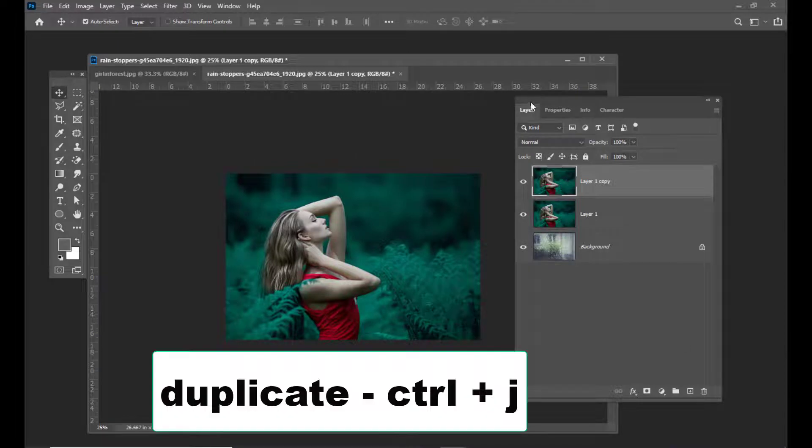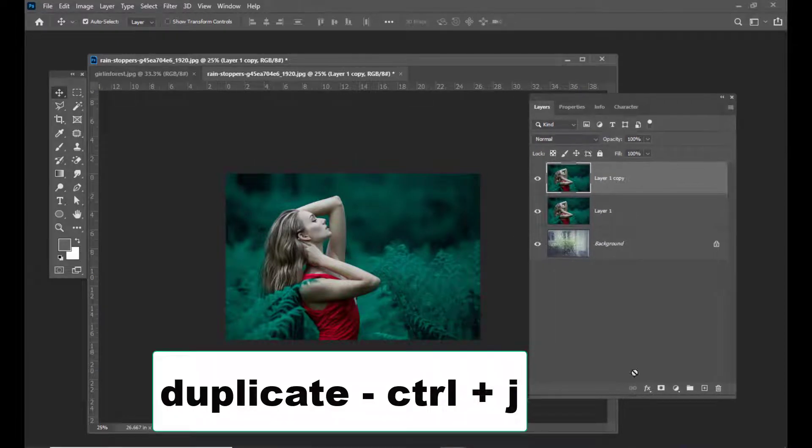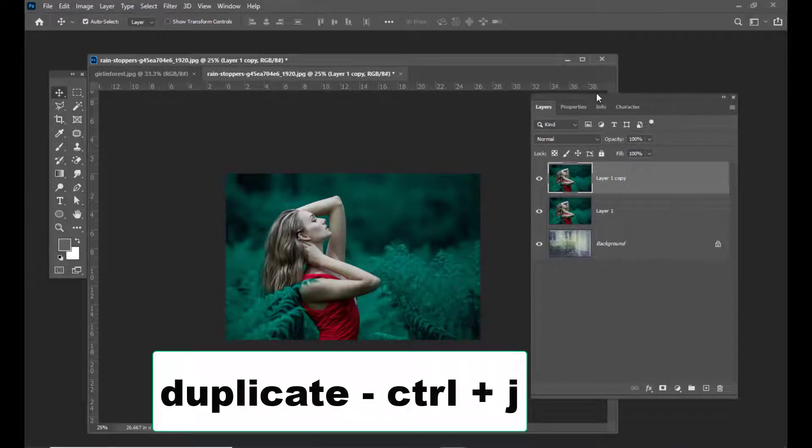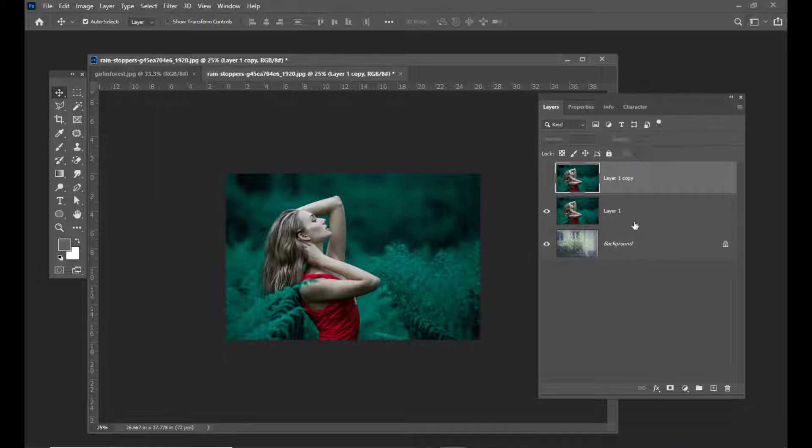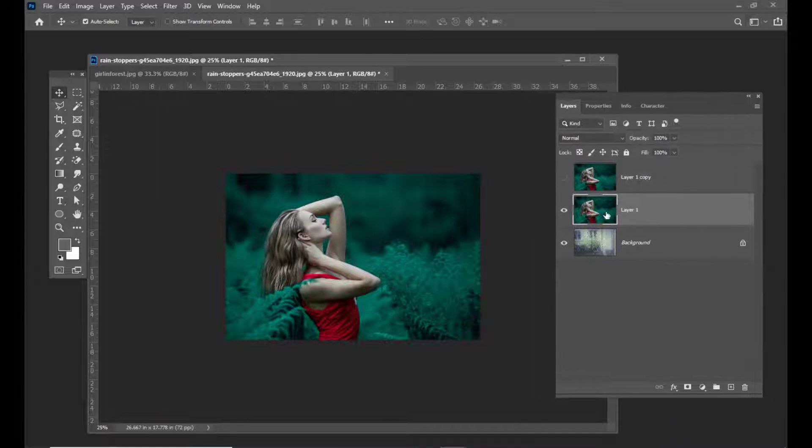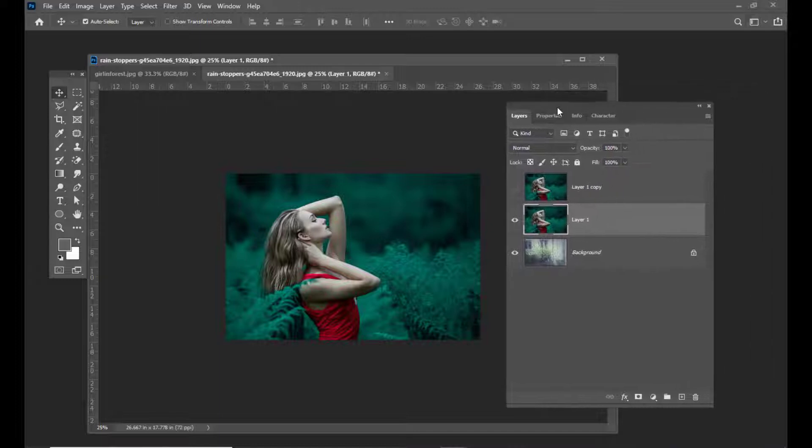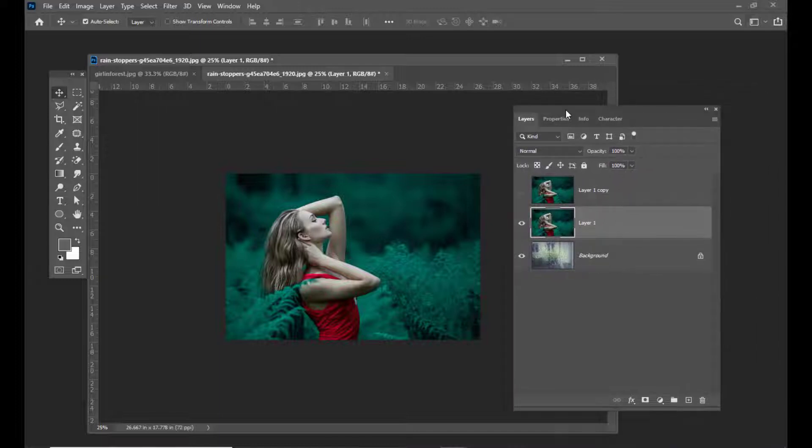Next, I'll hide the top layer and select the bottom layer. Then I'll convert it to black and white by hitting Control+Shift+U.